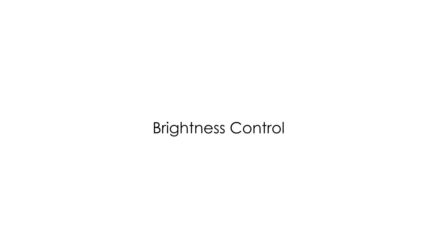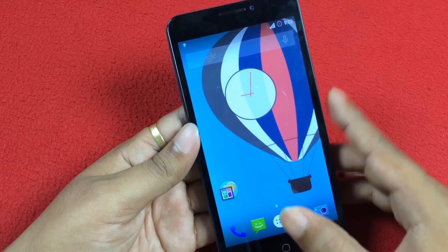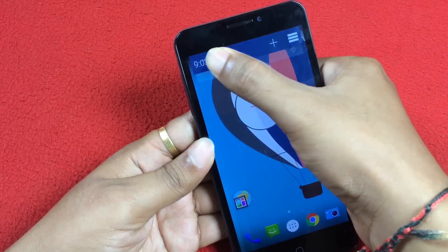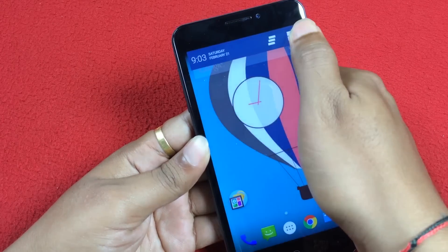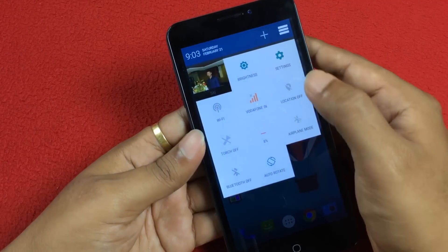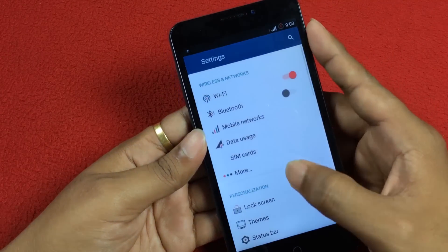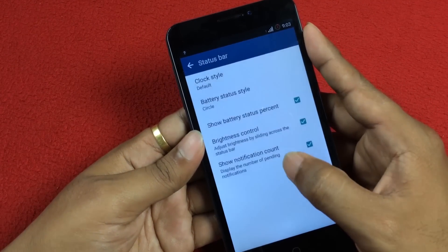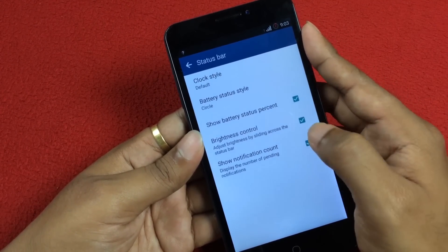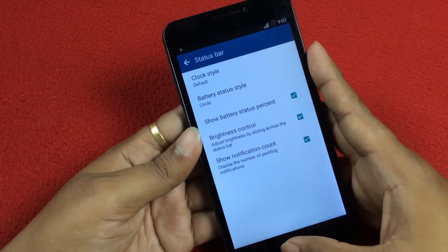Fourth one and my favorite: Brightness control from the status bar. The brightness of the smartphone can be adjusted directly from the status bar without opening any settings or shortcuts. To enable this feature, go to Settings, then from the list of options select Status Bar and check the Brightness control option. I think it's a cool tip.